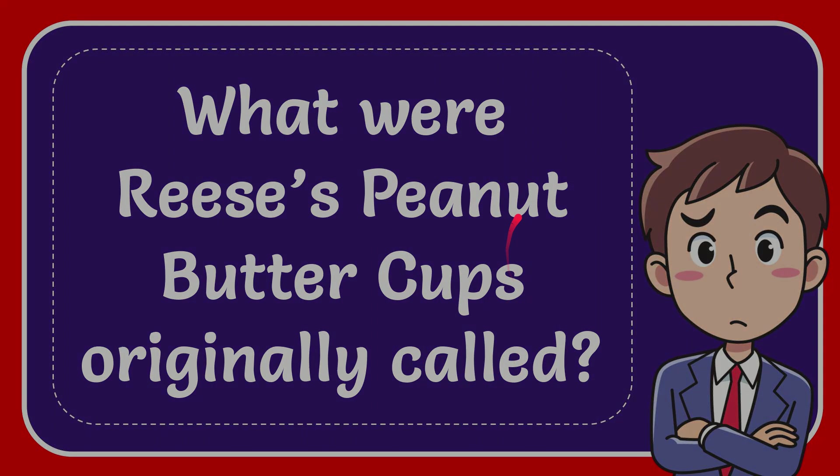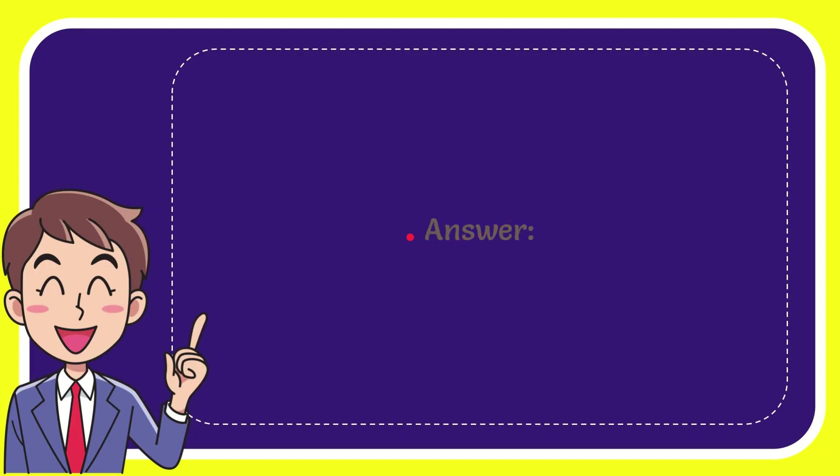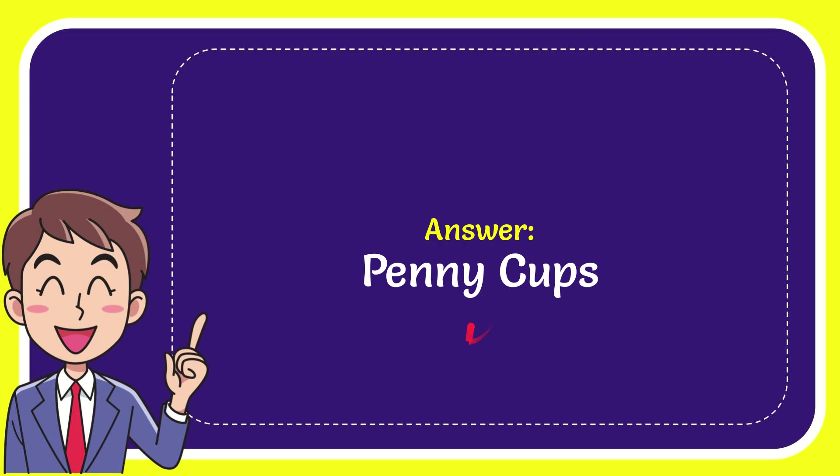I'll give you the answer to this question and the answer is Penny Cups. Well, that's the answer of the question, Penny Cups.